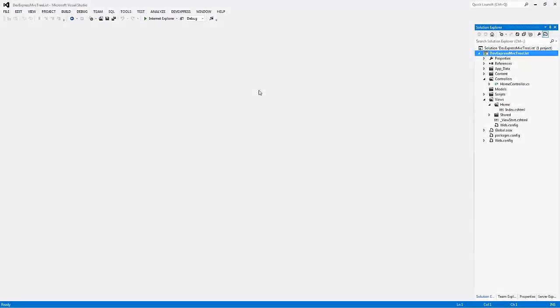In this video, you'll learn about the basics of customizing the ASP.NET MVC tree list extension, starting from adding the extension into the project and binding it to data to diving deeper into an overview of its settings.